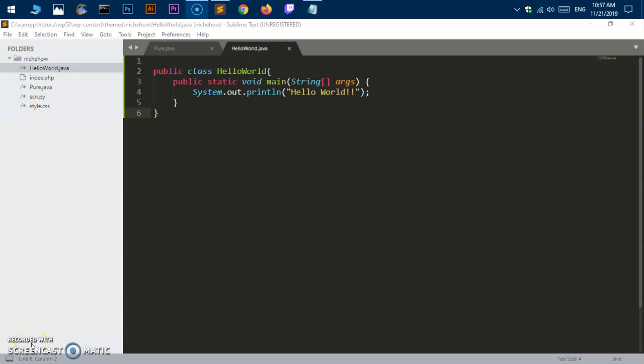If you're getting the error 'could not find or load main class' in Java compilation and execution, this video will help you fix this issue. This is happening due to a JRE communication error - the JRE is not able to understand where the class you want to run is located. Let's go ahead and fix it.